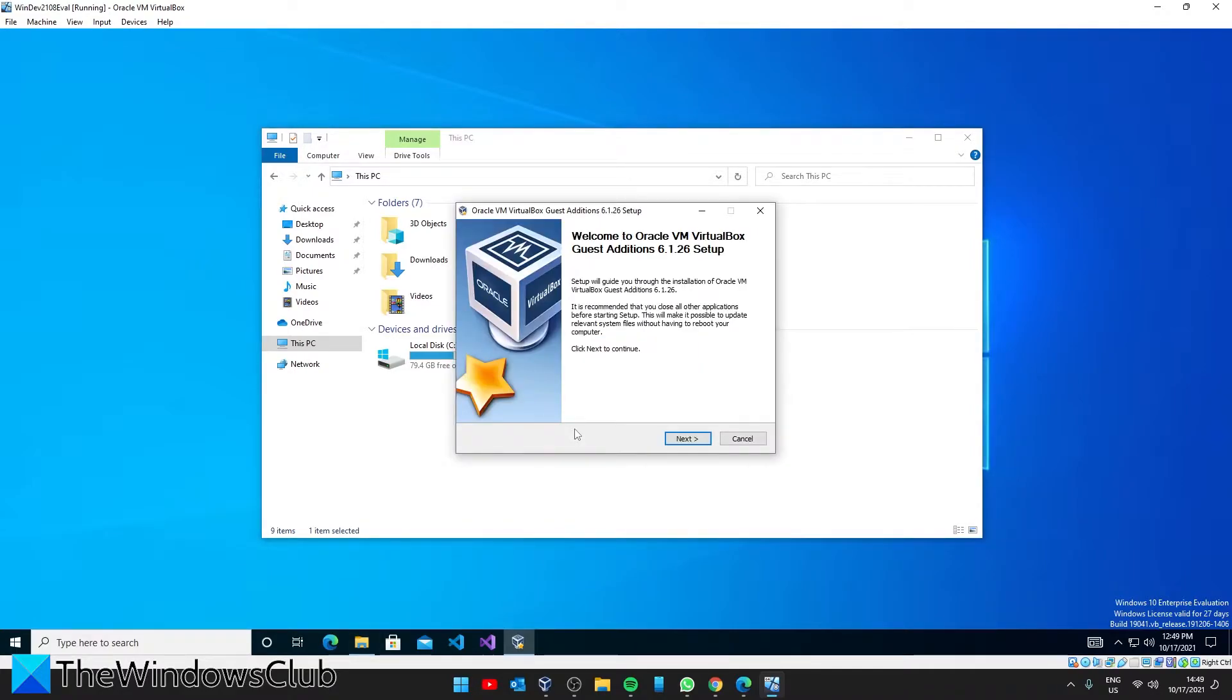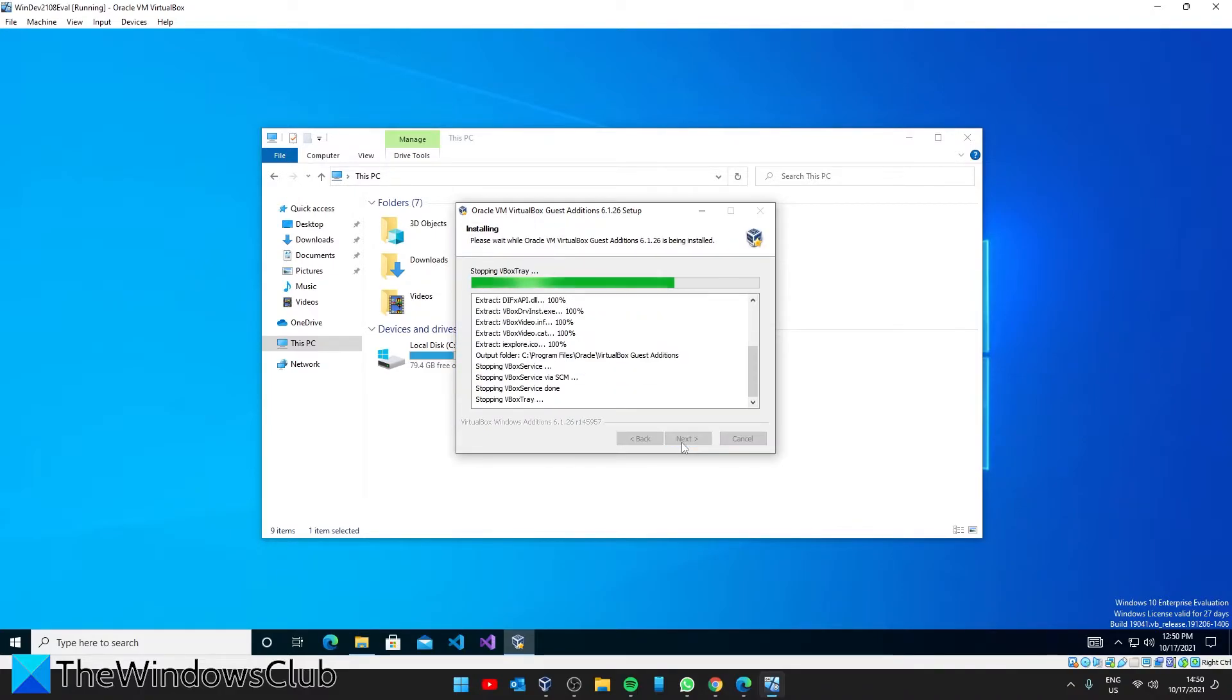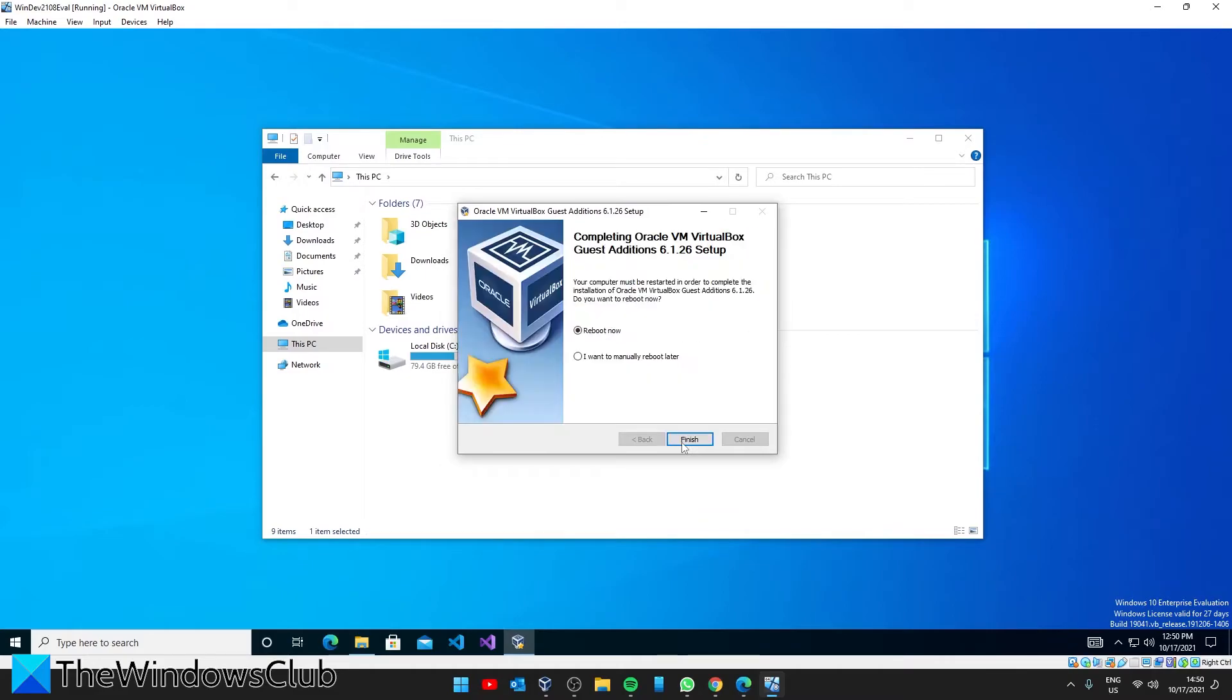This should start the setup wizard. Follow the instructions. When it prompts you to reboot, click on Reboot Now and Finish.